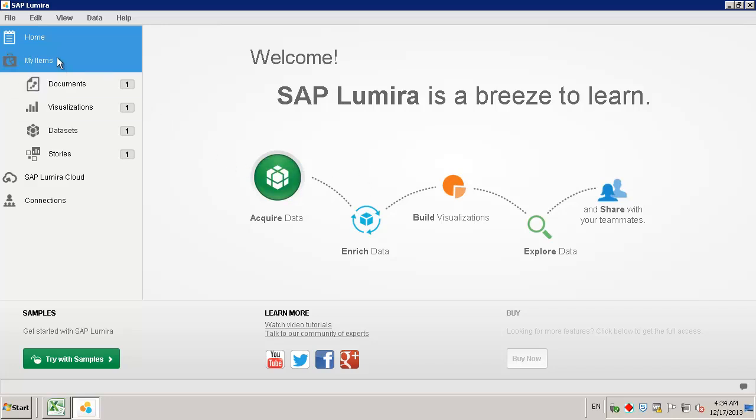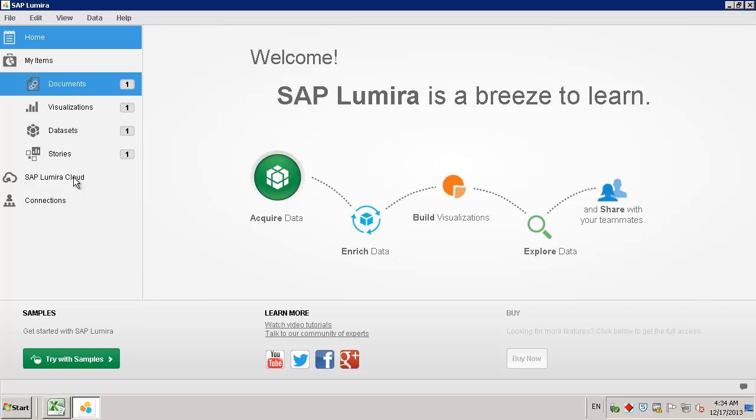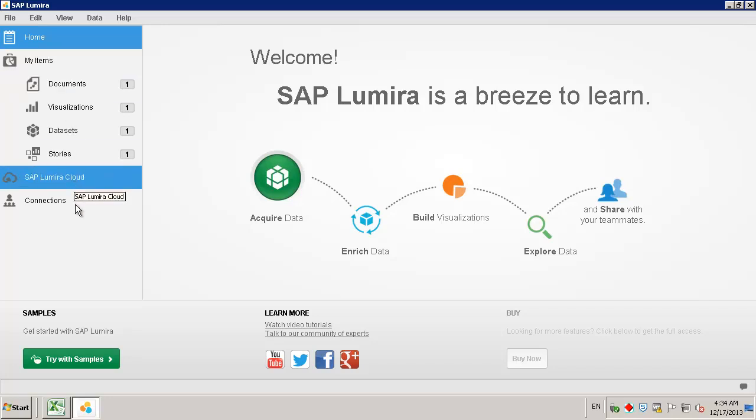The document browser allows quick access to your items, SAP Lumira cloud, and the connections between your documents and data sources.